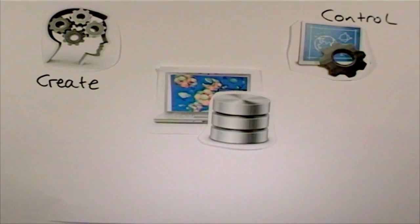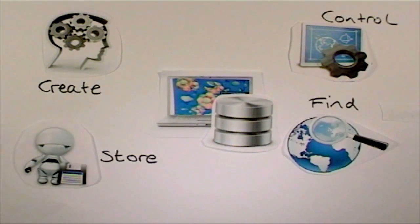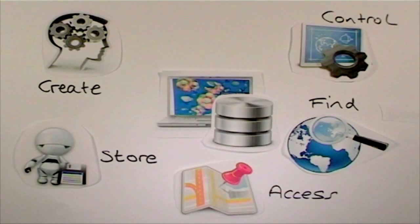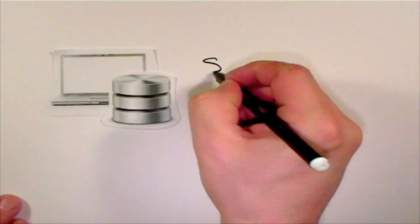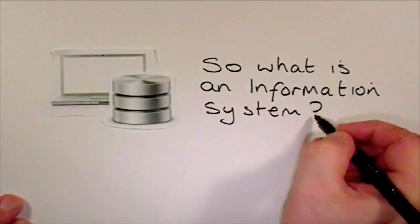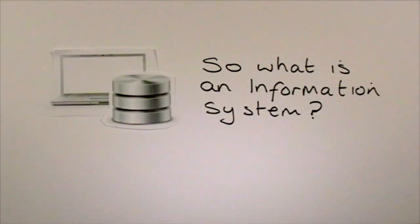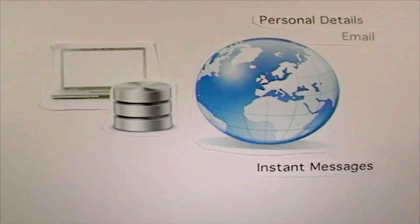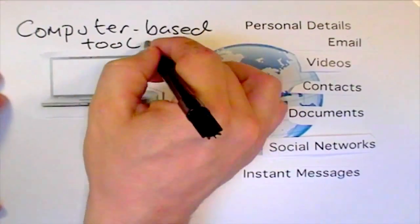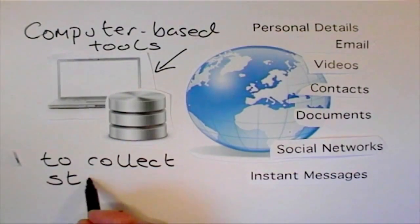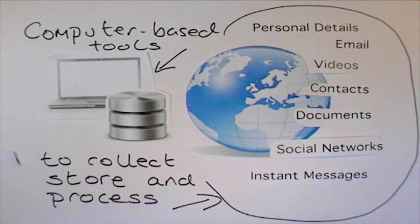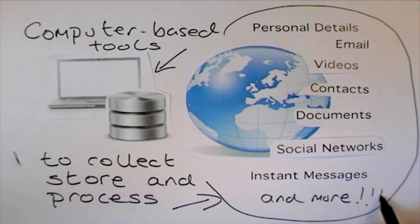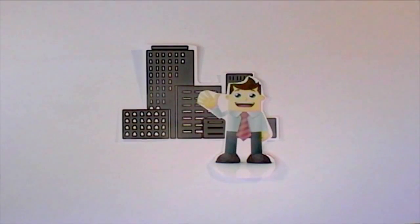So what is an information system? An information system is a set of computer-based tools for collecting, storing, and processing data. In our world, businesses and other organizations rely on information systems to carry out and manage their operations, interact with their customers and suppliers, and compete in the marketplace.